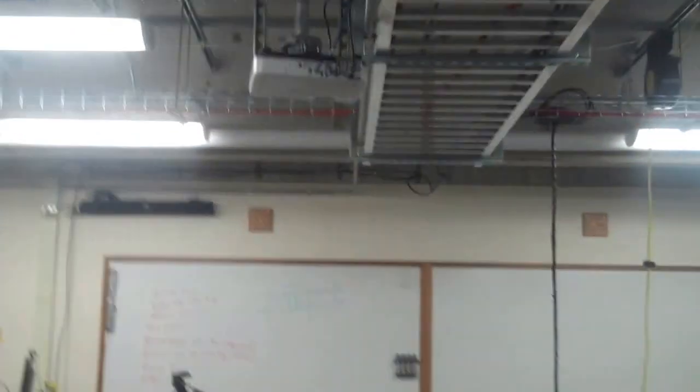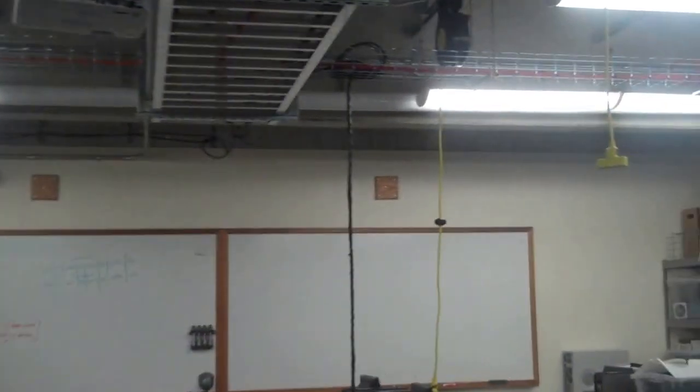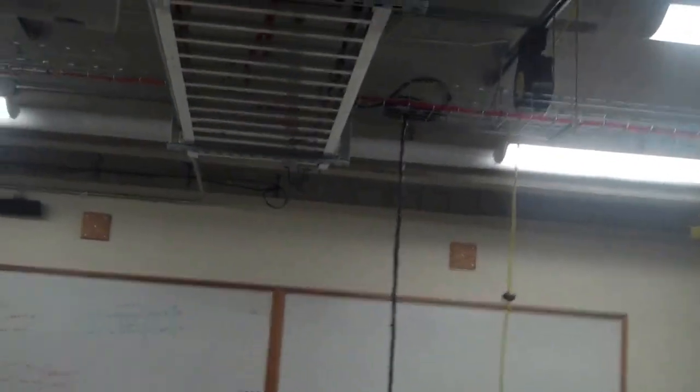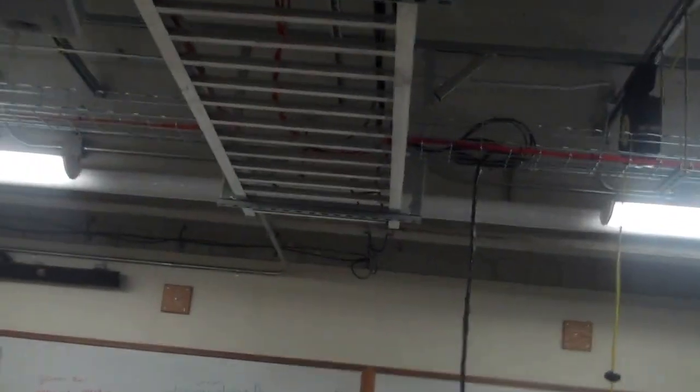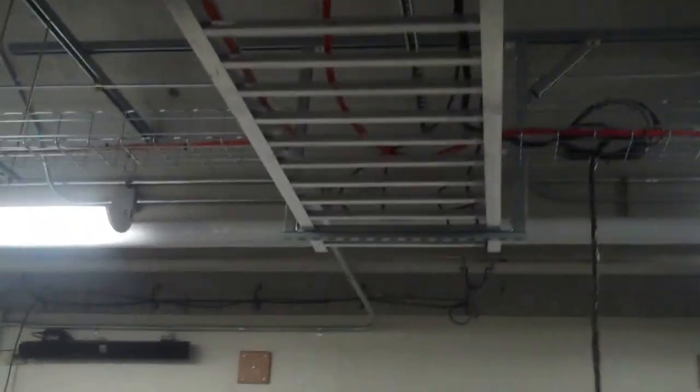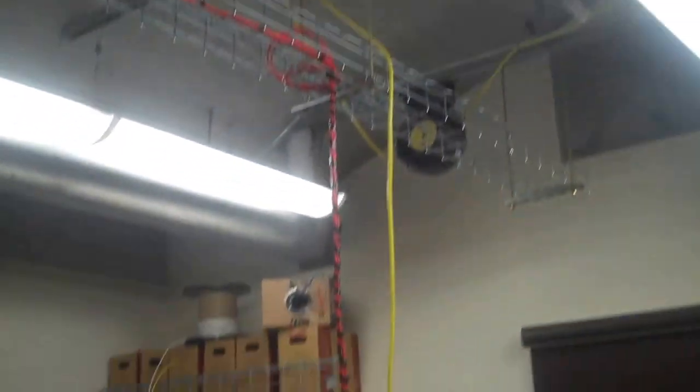And so all of those wires are coming out, and usually you'll see these being run through a wall instead of over the ceiling like this, but this is actually a pretty effective way, for this classroom at least, to get internet connectivity out to all of the workstations.